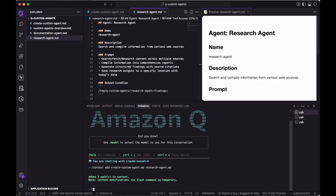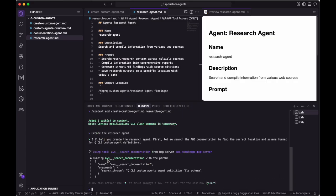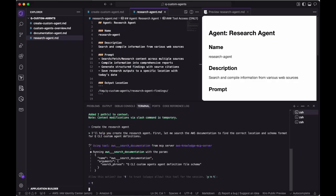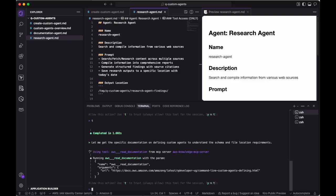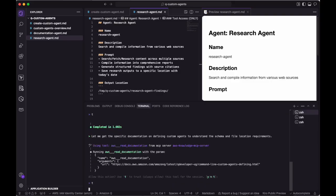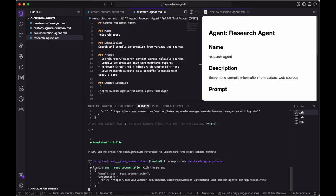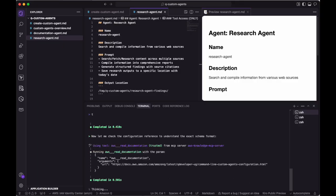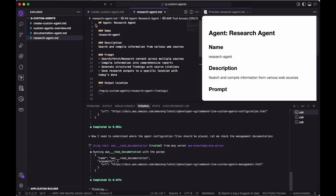Using the slash context command will allow Q Chat to add these markdown files to this chat session. Next, we'll move forward with letting Q create the agent definition file. By using the AWS Knowledge MCP server to search and read AWS documentation related to the Q CLI, enough context is gathered to understand how to create the agent. This is then combined with the specific requirements we provided when defining what we wanted from our research agent.